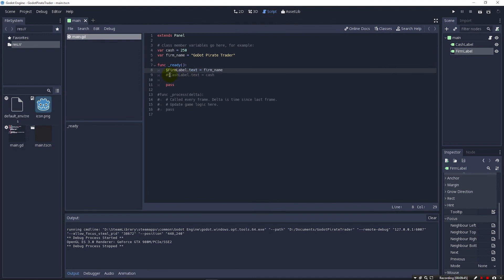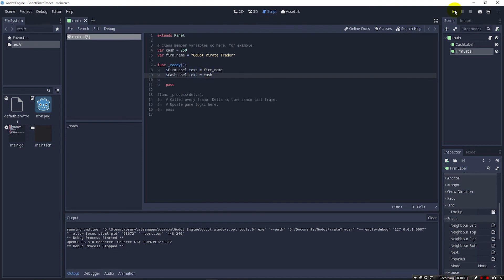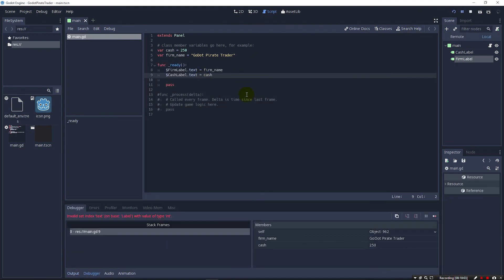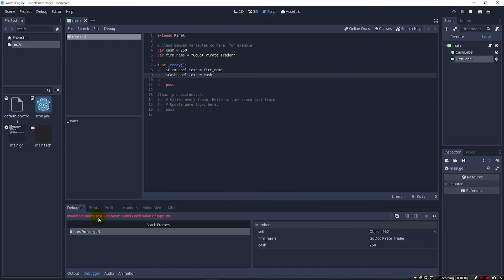So why did I change my mind and not do cash first? Well I'll show you. If I just take cash and try to put it in a text, a lot of you already know what the problem is going to be. But if you're a brand new programmer, haven't done a lot, watch what happens when we try to run this trying to put our cash variable in. We get an error. It really quickly figures it out. You'll see this red down here. It says invalid set index text on base label with value of type int. In other words it's expecting text but we're sending it in integers. So that's not going to work.